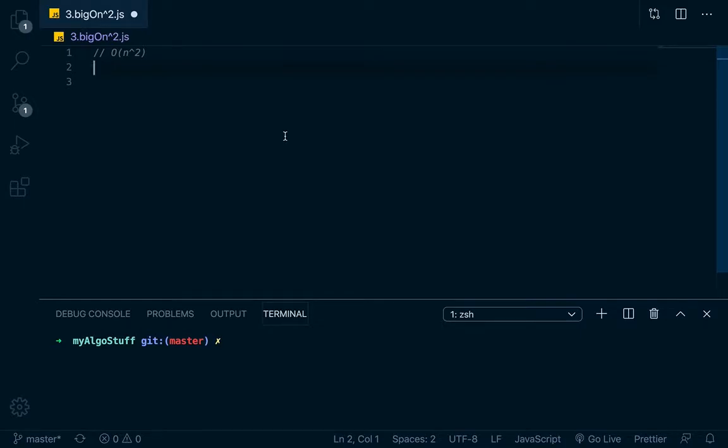Right now there's one more thing that we need to look at. So O of N squared - this is obviously a much slower runtime, and this is something that you want to avoid, but let's take a look at something.